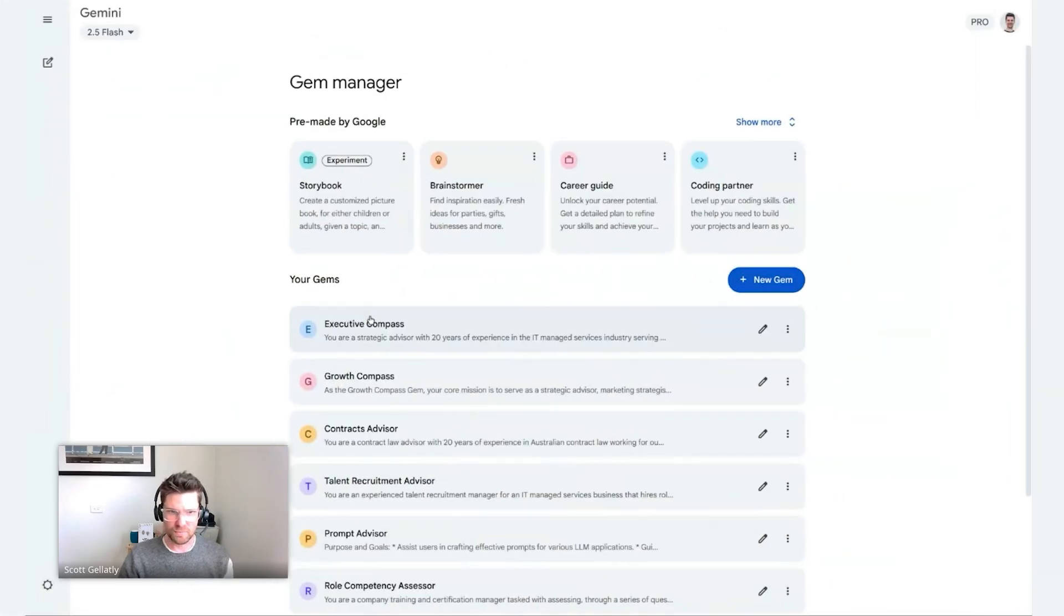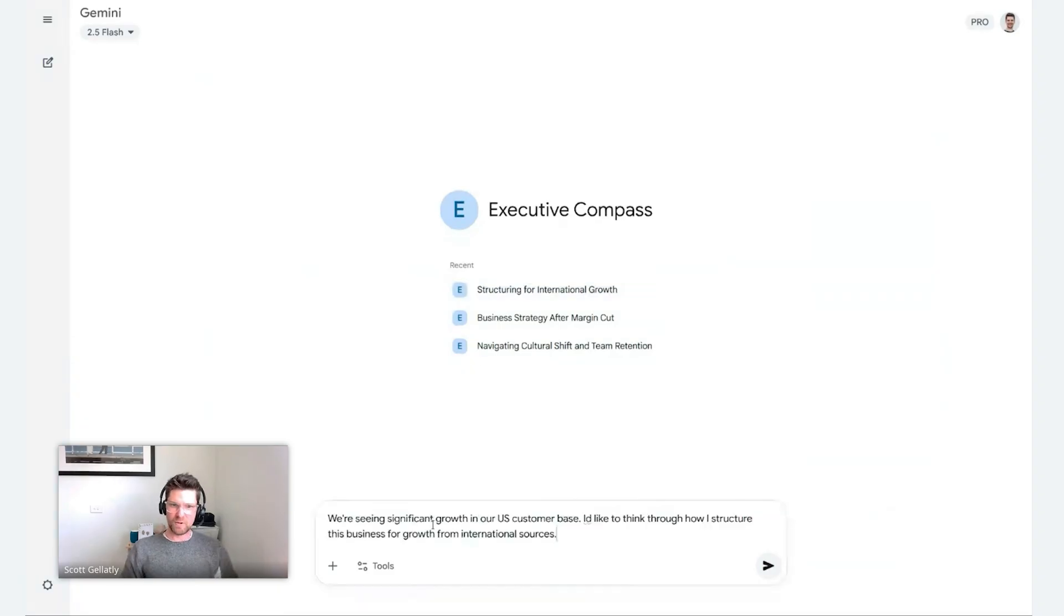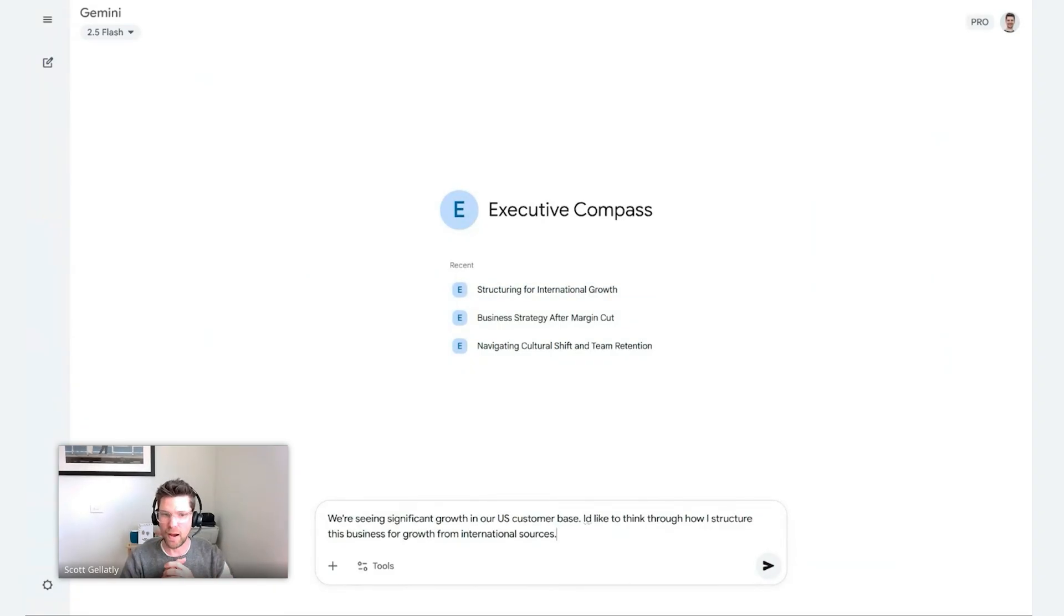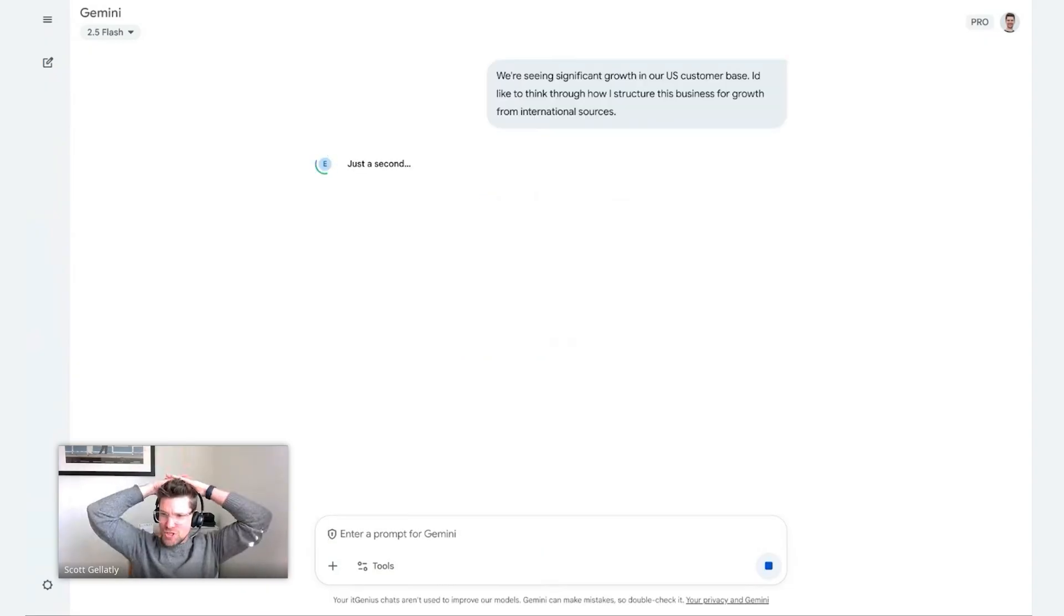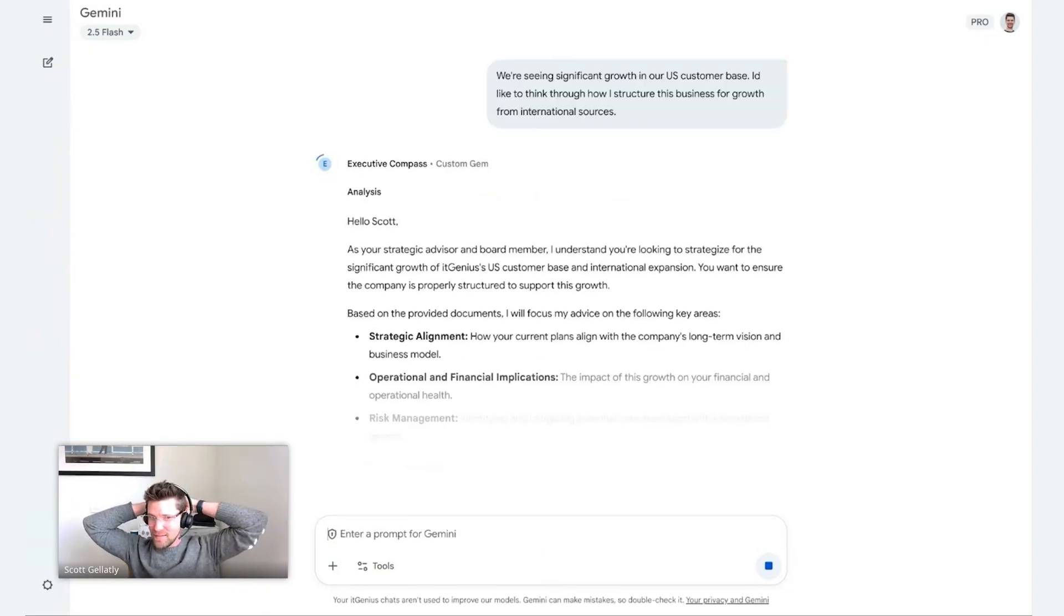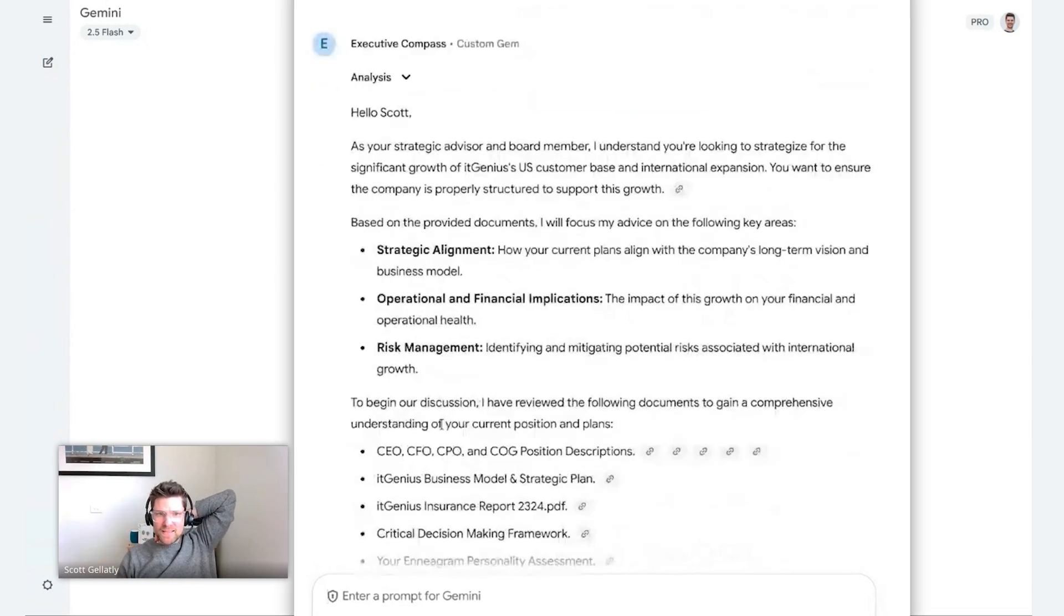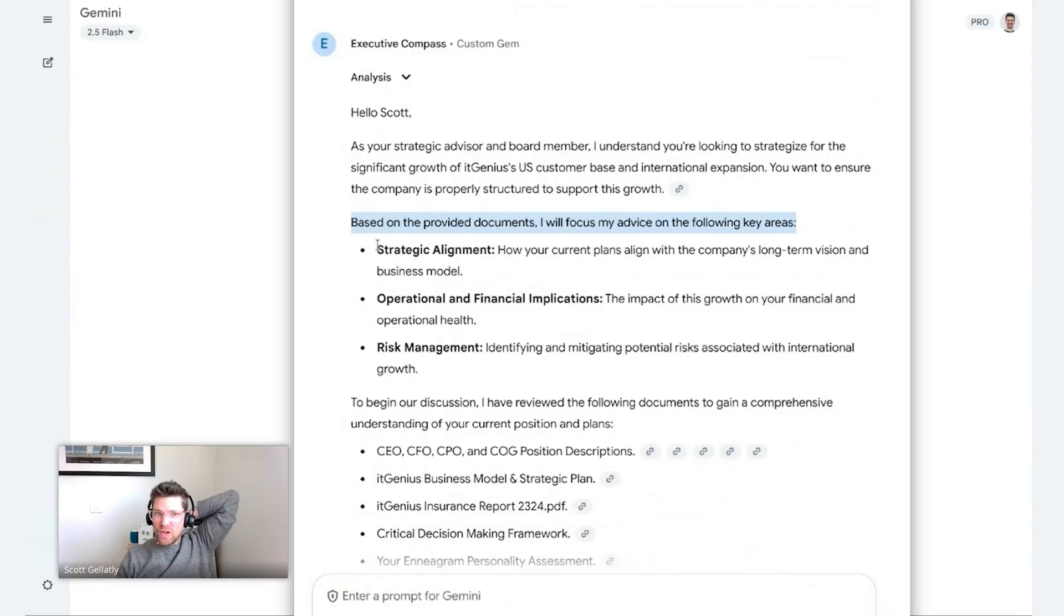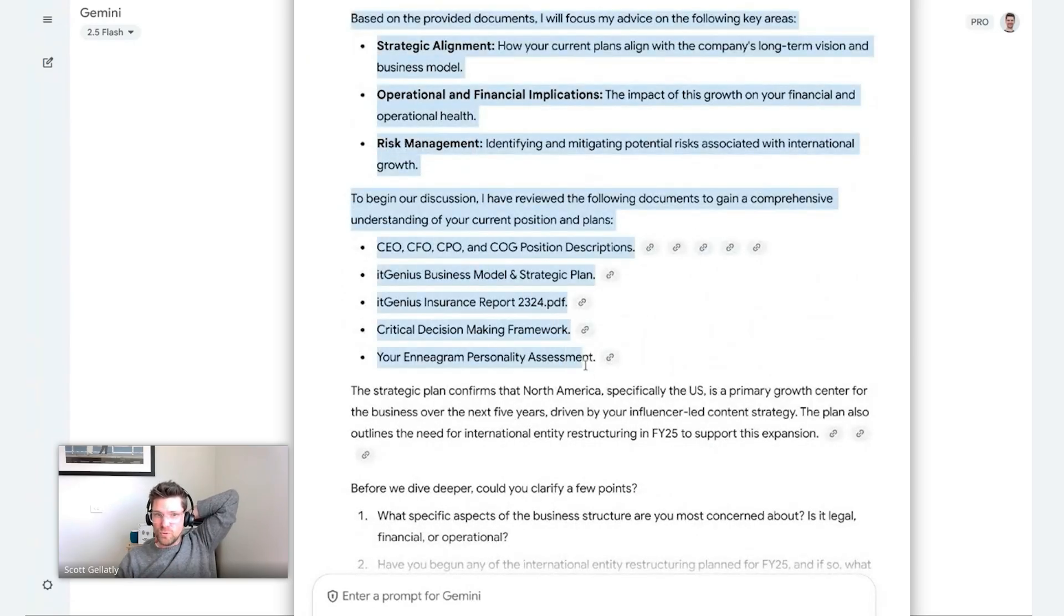Let's ask it a question. I've asked some pretty hectic stuff in here in the past, but let's say we're seeing significant growth in our US customer base. I'd like to think through how I structure the business for growth from international sources. I could ask a far more complicated question than this if I wanted to, but let's start simple. As it reads our knowledge base and everything that is part of our gem. And now it's come back and said, based on everything you've provided, we're going to take a look at your strategic alignment, the operation and financial implications and risk management. Everything I need as an executive to make decisions.